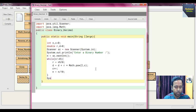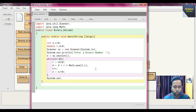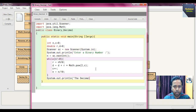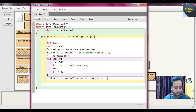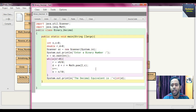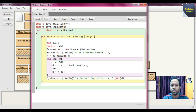After the loop, print the result: 'System.out.println("The decimal equivalent is: " + (int) d)'. Since d is a double, we cast it to integer using '(int) d' to display a clean integer output. This completes our code to convert binary to decimal.